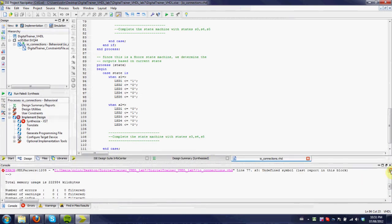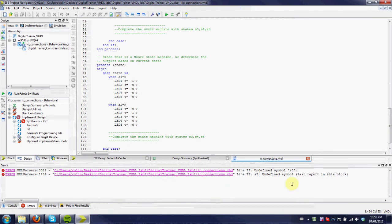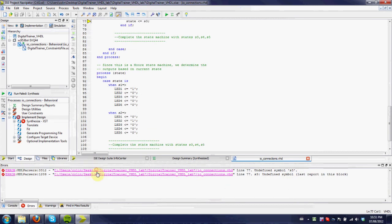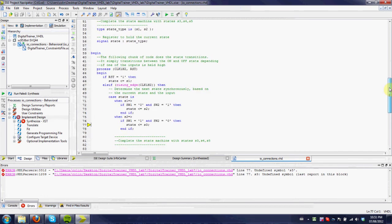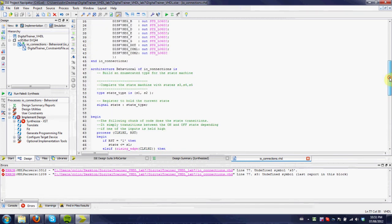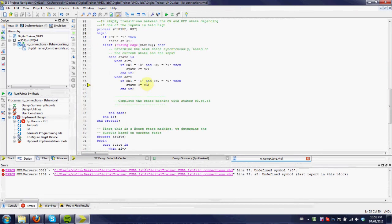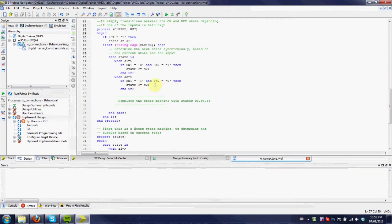So for example, I can hit the errors tab and see undefined symbol S3. So we can see, for example, this is occurring because I say change the state to S3, but I haven't defined S3 up here. So what I'm going to do, I'm just going to change this to S2, or say S1, so it goes somewhere else.